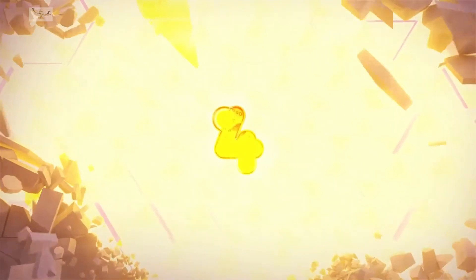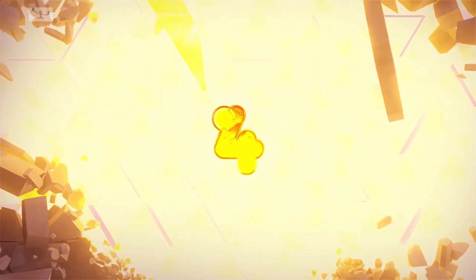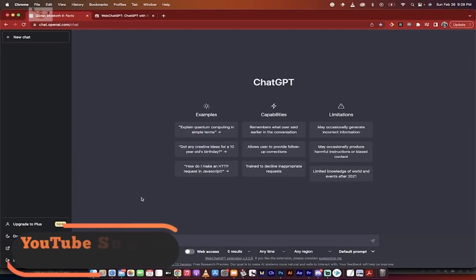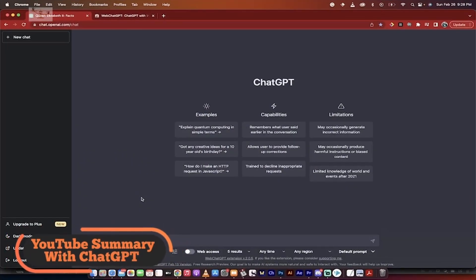Number four, YouTube summary with ChatGPT. Chrome, Safari. Transcribe and summarize YouTube videos. That sounds like a very useful extension for YouTube users who prefer to quickly skim through video content.